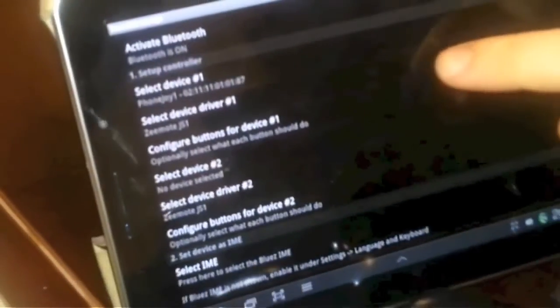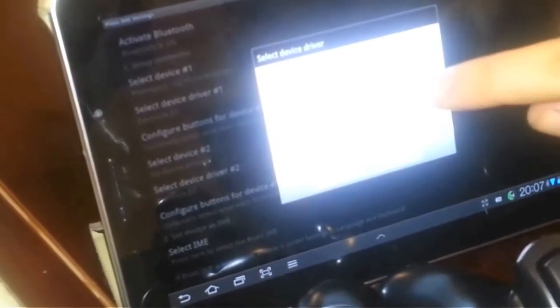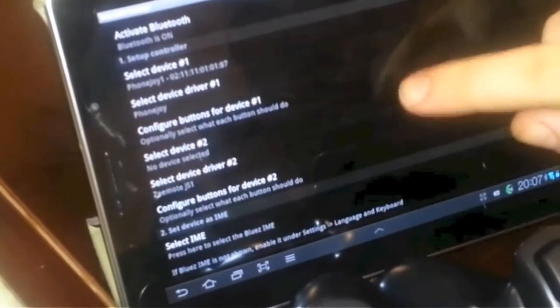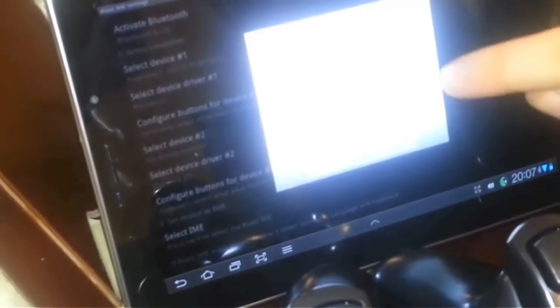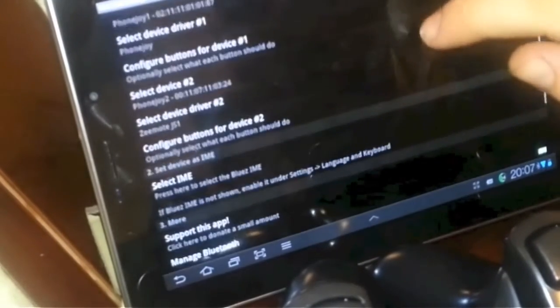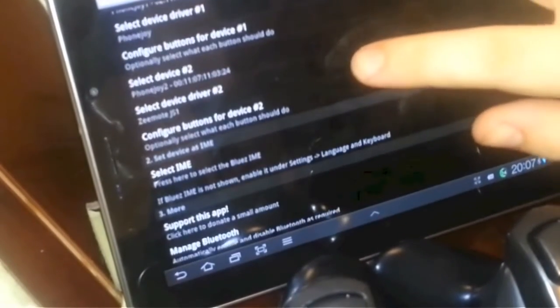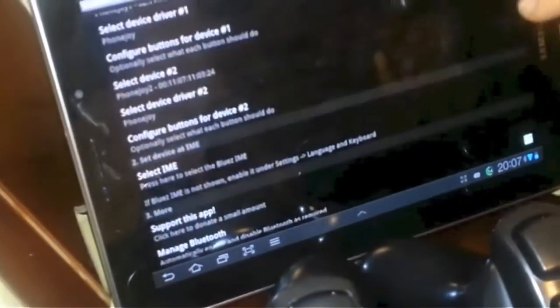No device has been selected yet, and we select PhonJoy1. And driver will be PhonJoy of course. And now device two. We select PhonJoy2. And the same as the first one, we select the PhonJoy driver.